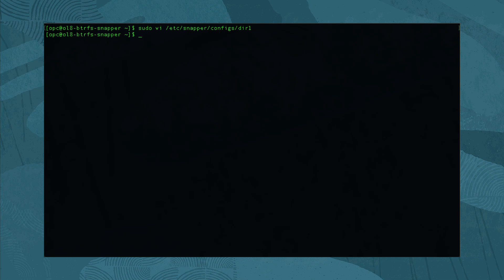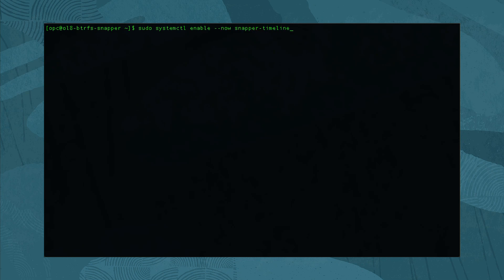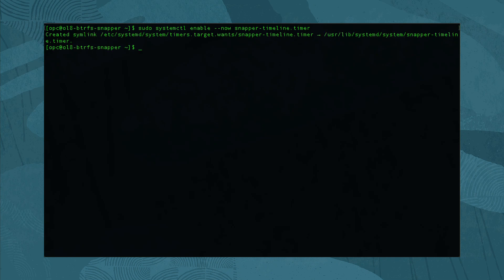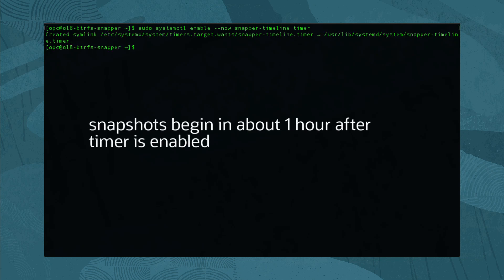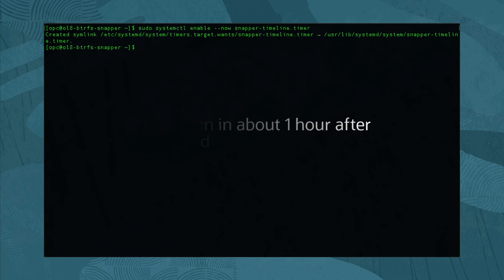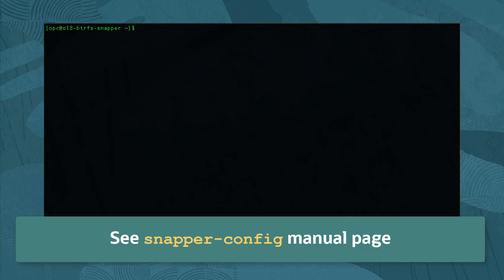Complete the configuration of automatic snapshots by enabling the systemd timer. Run sudo systemctl enable --now snapper-timeline.timer. Snapshots will begin in an hour provided the timeline_limit_hourly value was not disabled. For more information on the snapper configuration, see the snapper-config manual page.